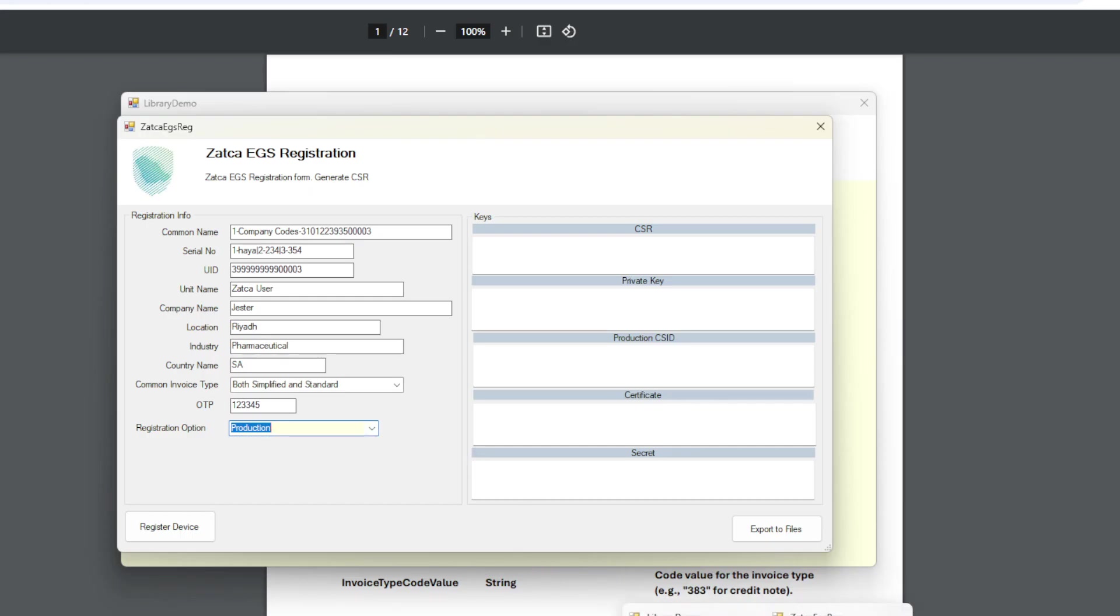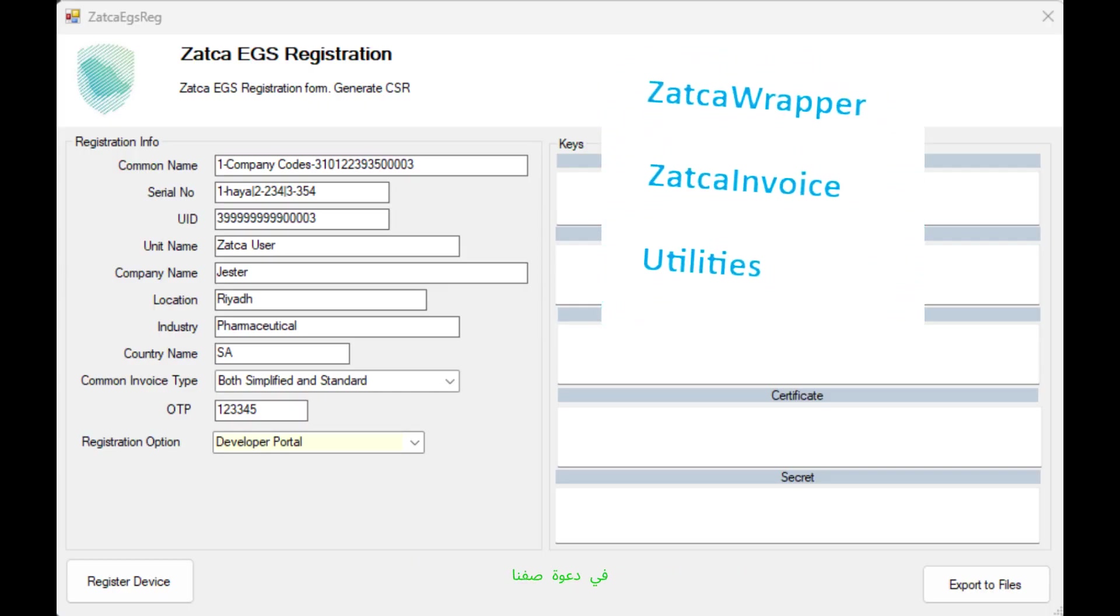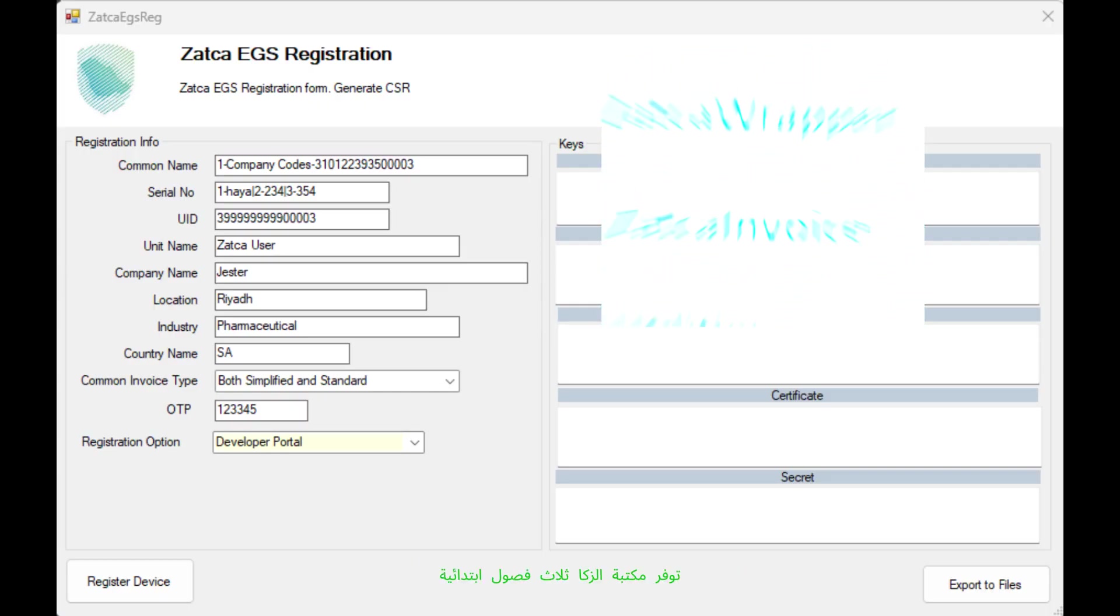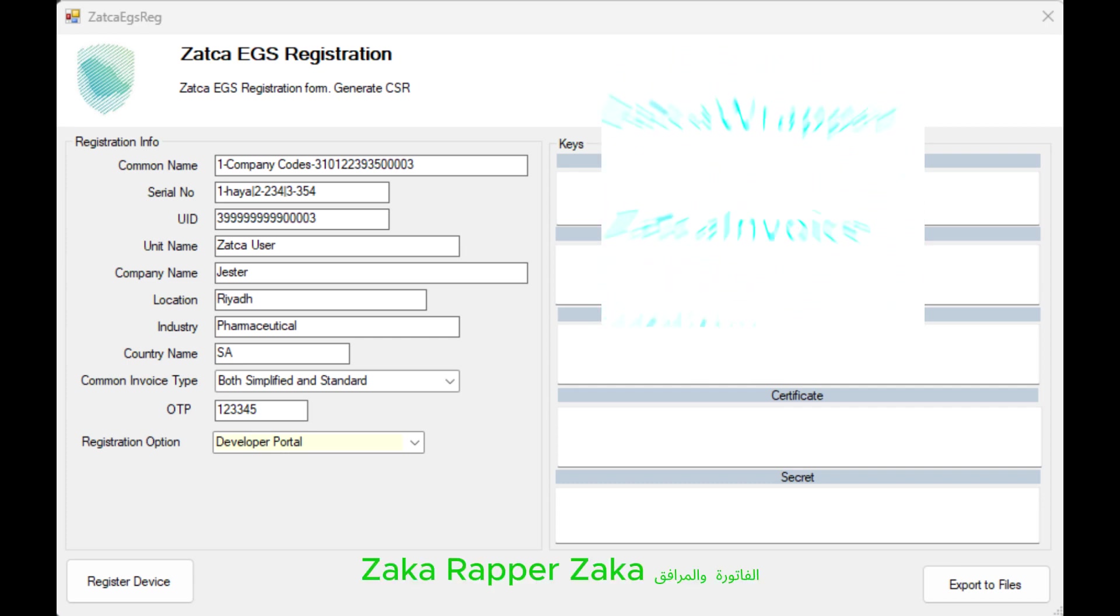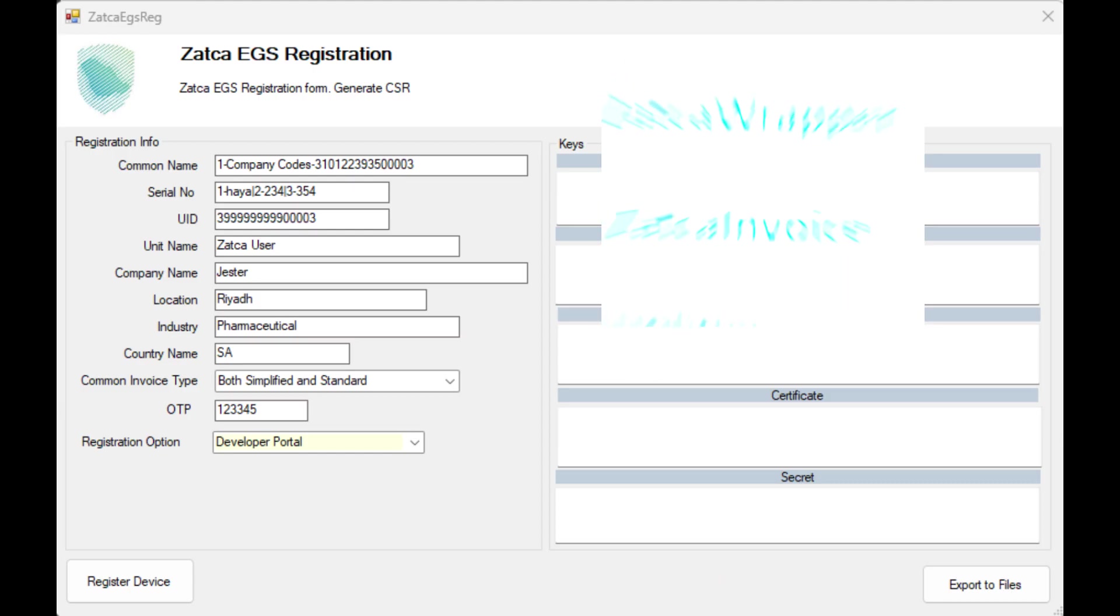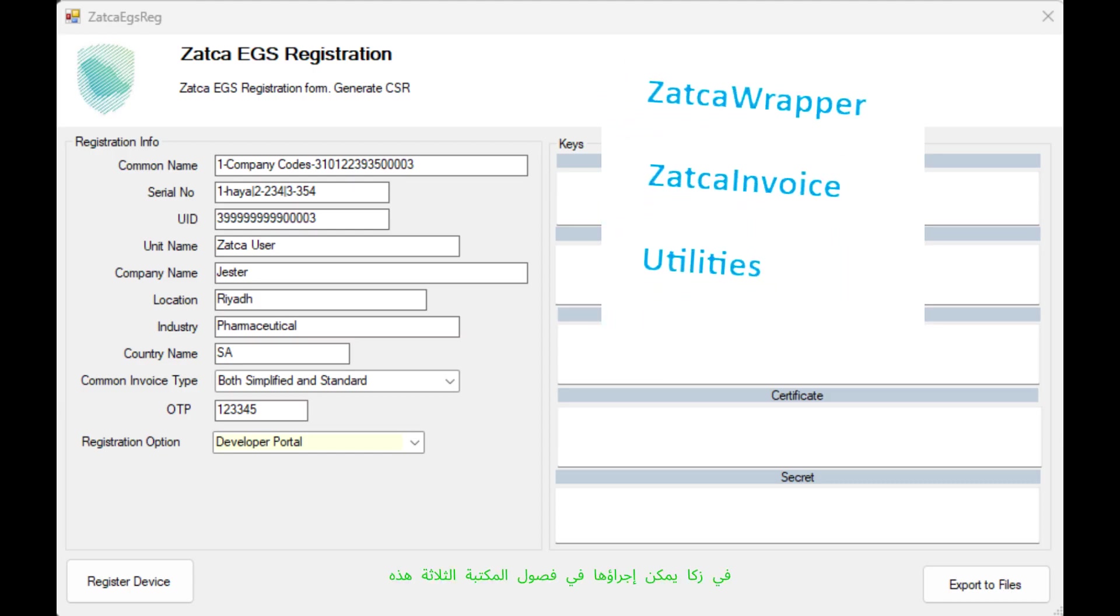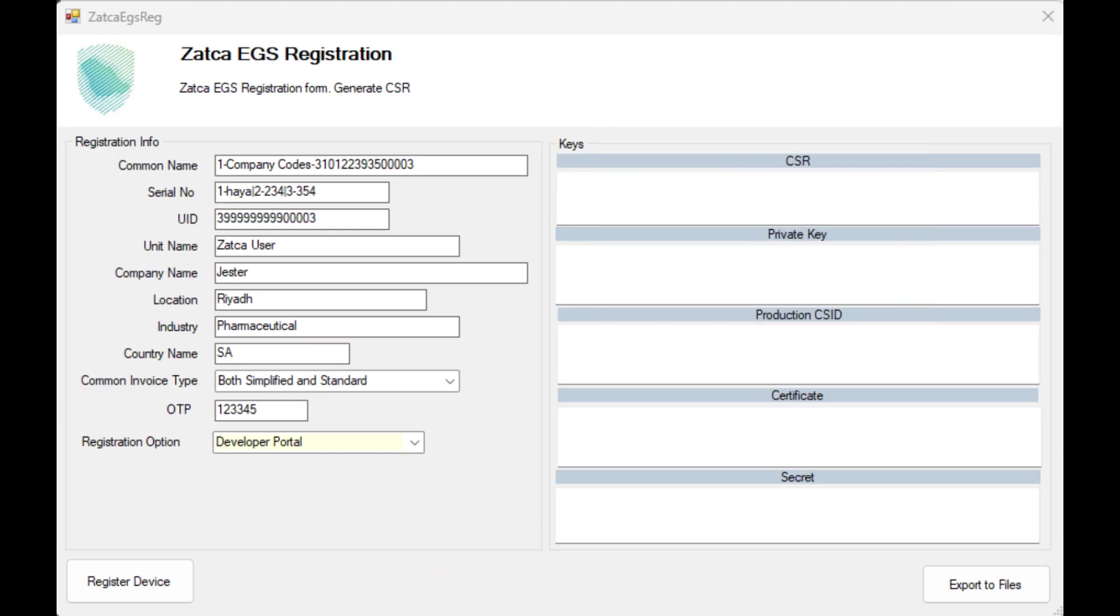Now let's look at how Zatka registration gets integrated in calling our class. The Zatka library provides three primary classes: Zatka Wrapper, Zatka Invoice, and Utilities. Everything in Zatka can be performed in these three library classes.